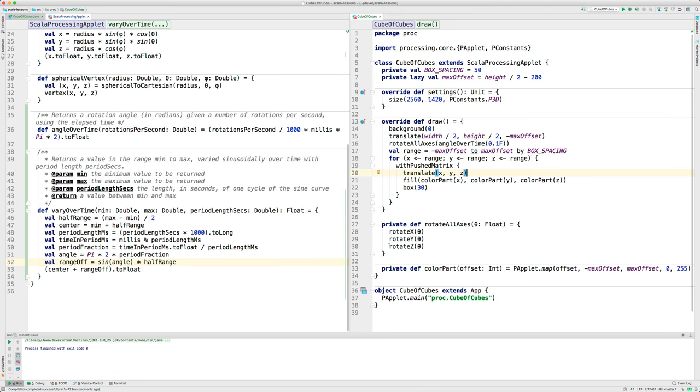Now, we want to do the different sizes of the boxes. So, I've made a function called varyOverTime. It looks a little bit complicated, but study it if you want to see how it works.